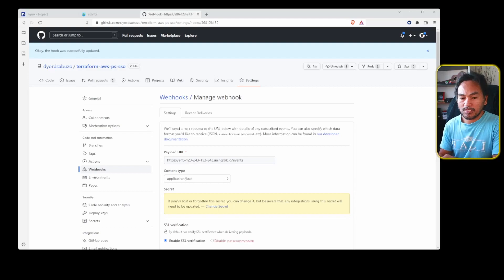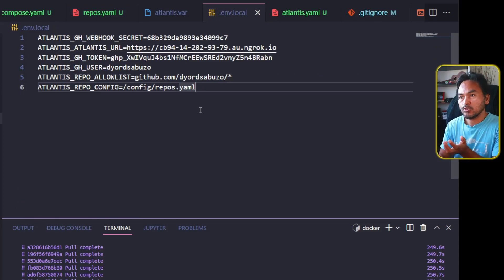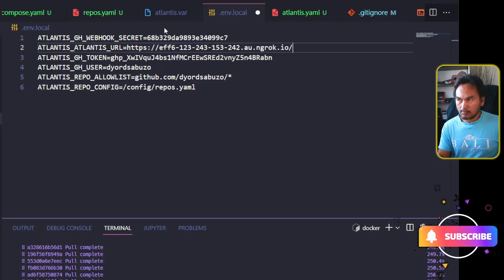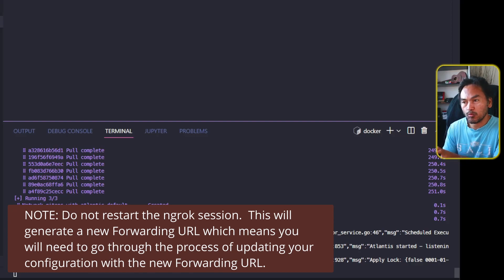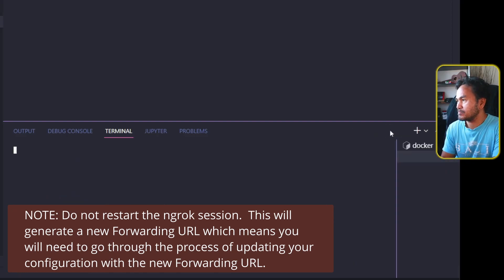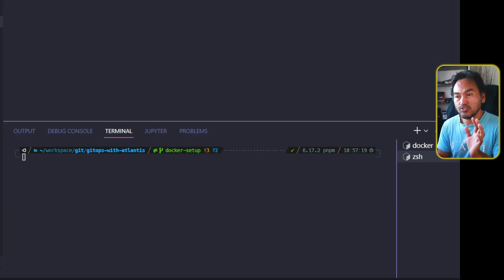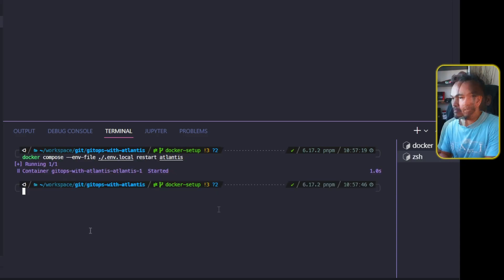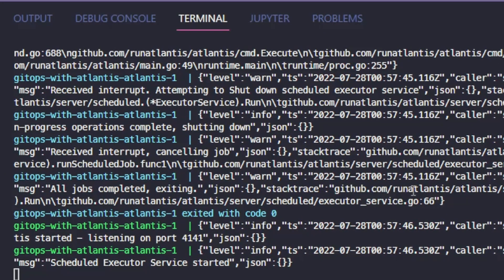Let me switch back to my VS Code session. On my .env.local file, I also need to update the Atlantis URL environment variable with the ngrok forwarding URL. On my VS Code terminal, I'll let this session run on its own, so I'll open a new terminal session. Because I changed an Atlantis environment variable, I need to restart just the Atlantis service, so I will run this command. Switching to the other terminal session, I can tell that the Atlantis service has been restarted successfully because of the different color in the console log.